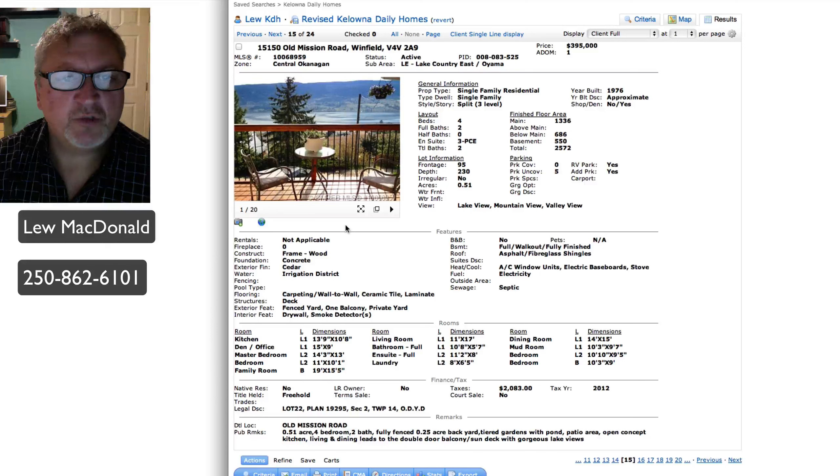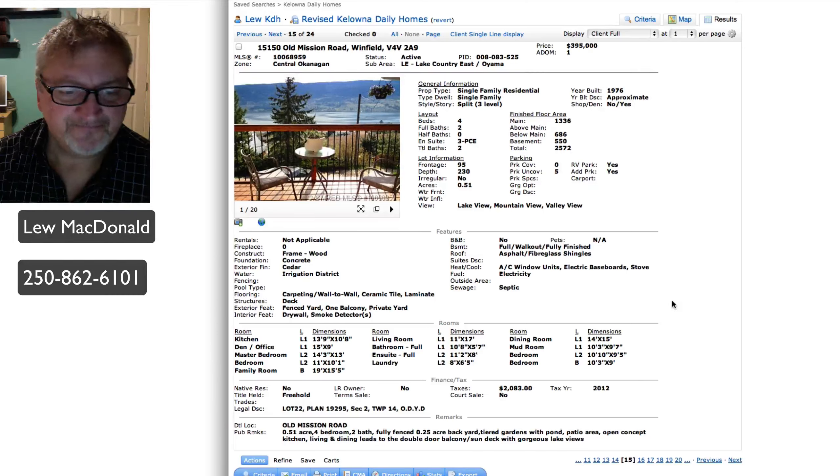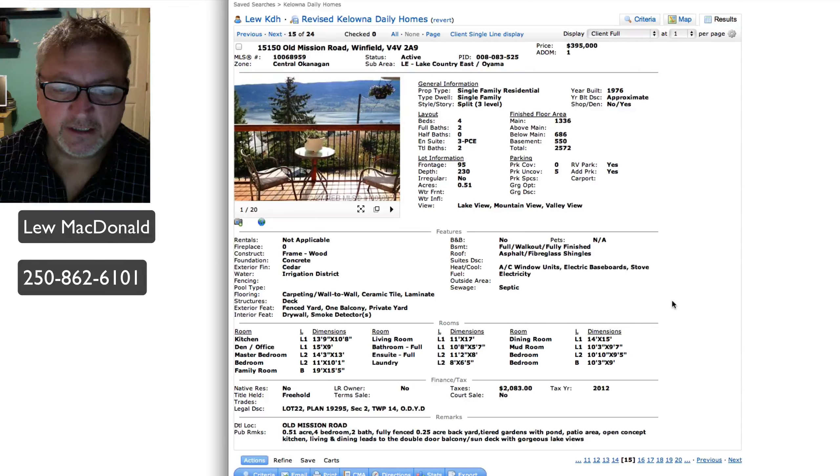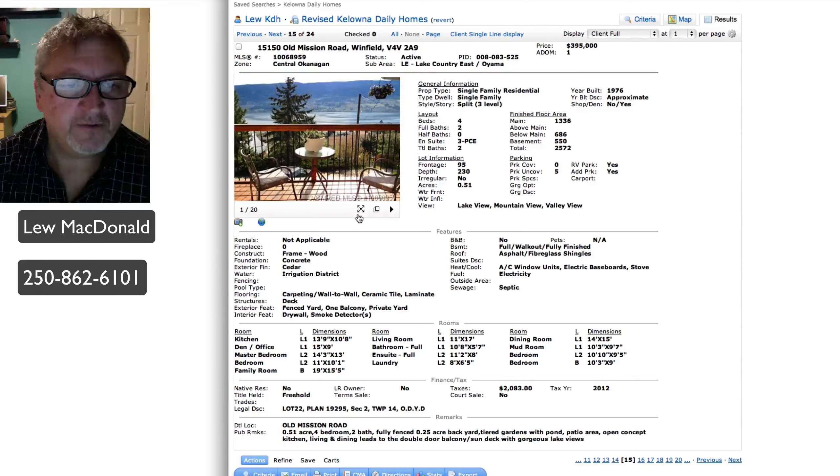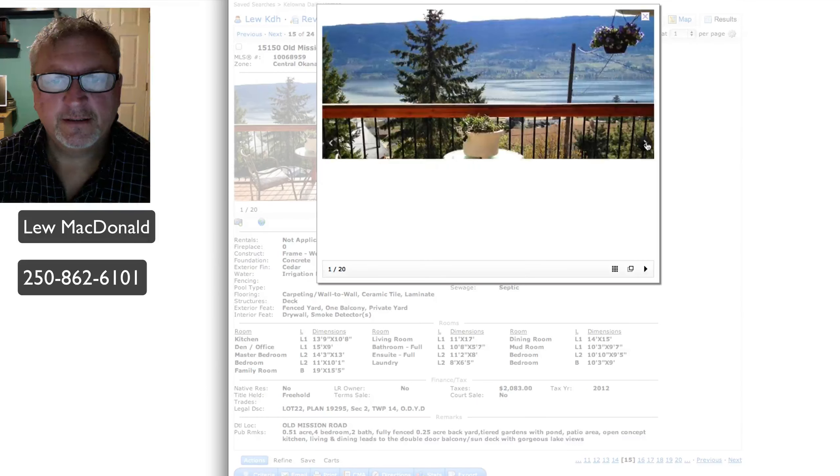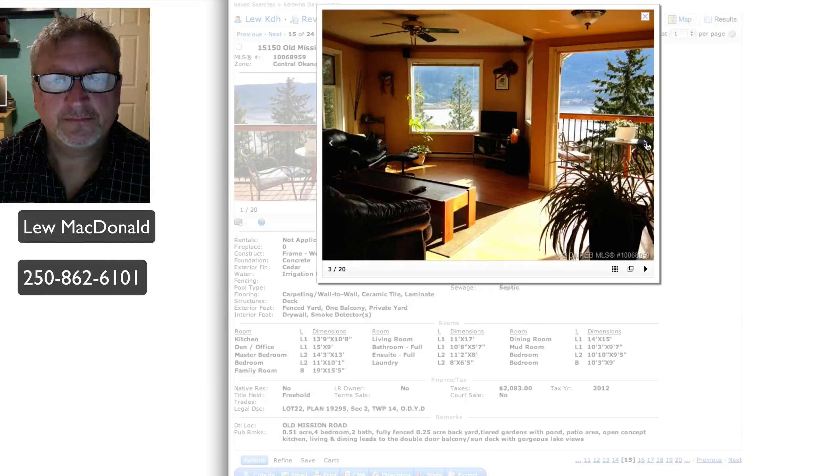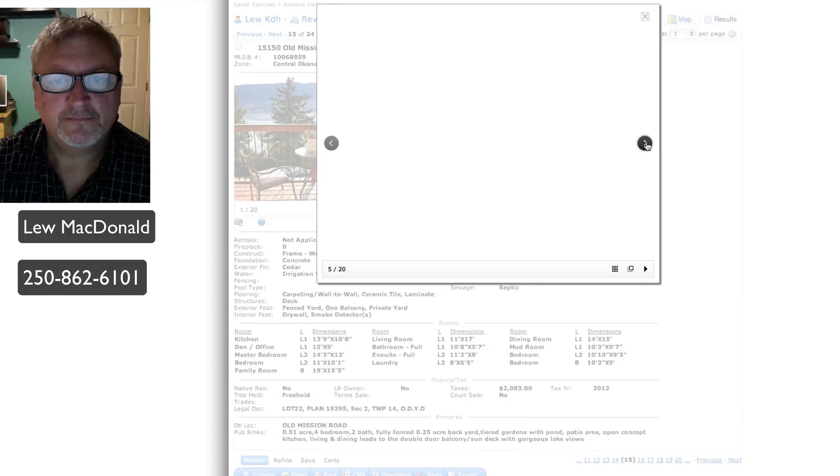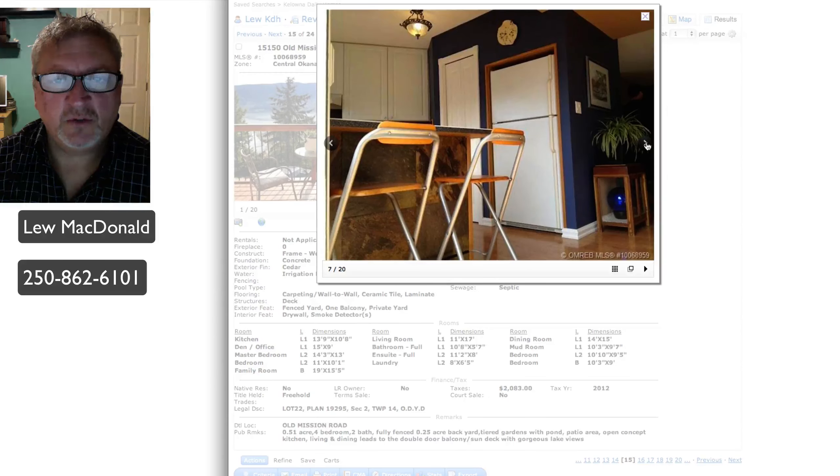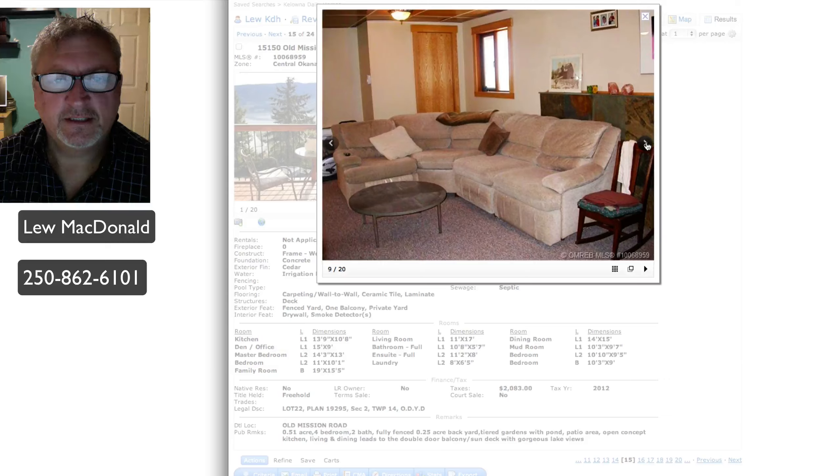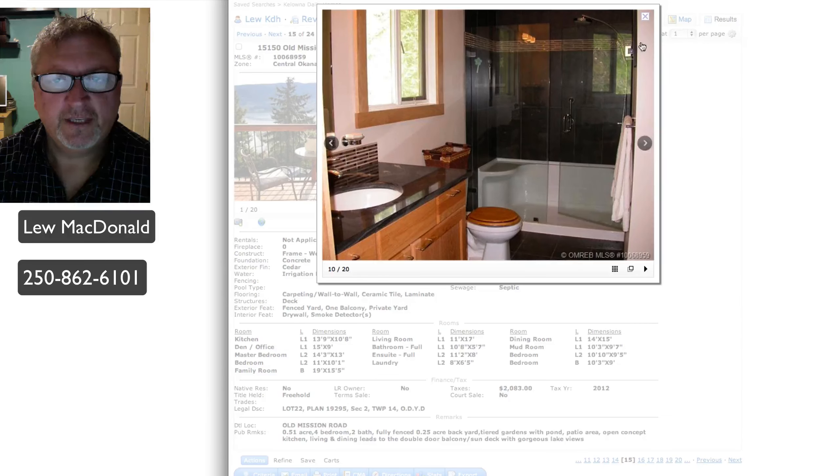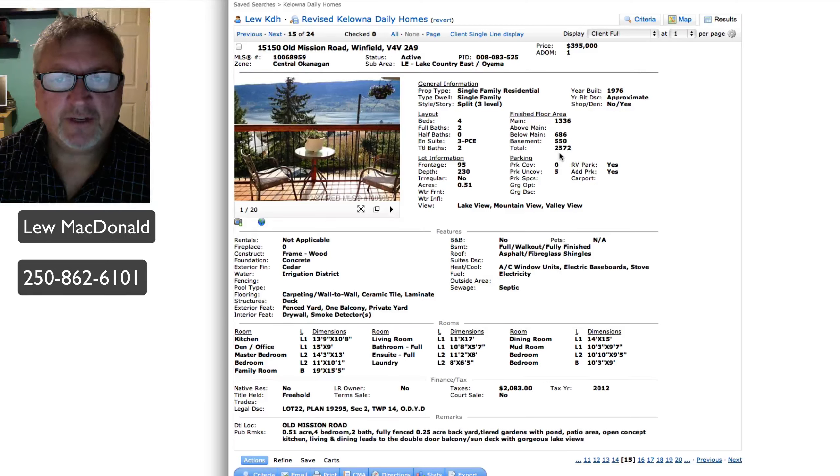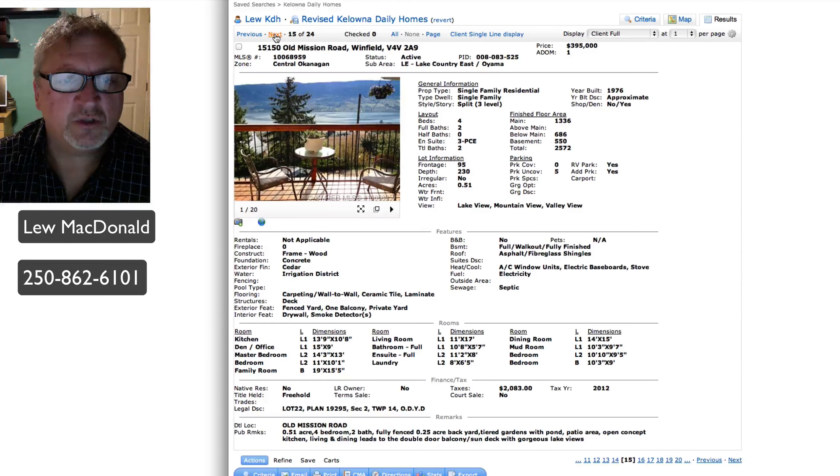Next one up, Old Mission Road in Winfield, priced at $395. Beautiful deck view there. Half an acre, four bedroom, two bath. Tiered gardens with a pond, patio area, open concept living. I wonder if that fish came out of Okanagan Lake. That one might be a good buy. Under 400, 2,572 square feet. Looks like there's been lots of renovations, especially if you like to entertain outdoors on your back deck.